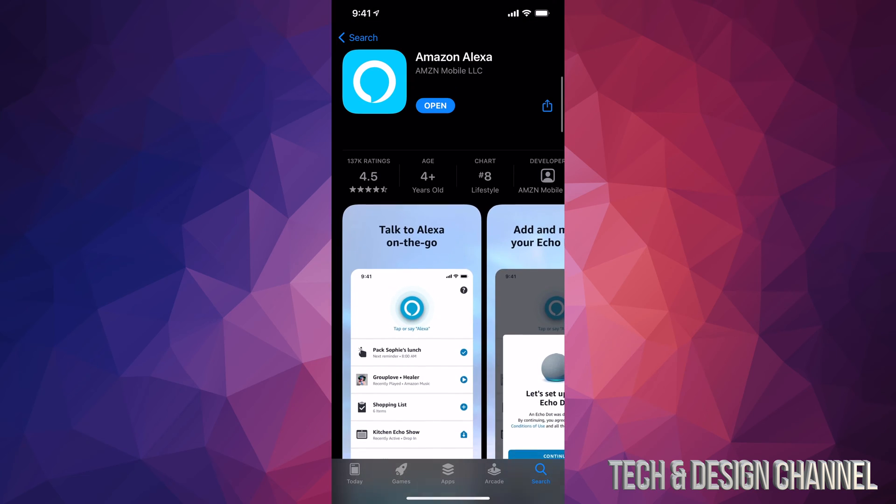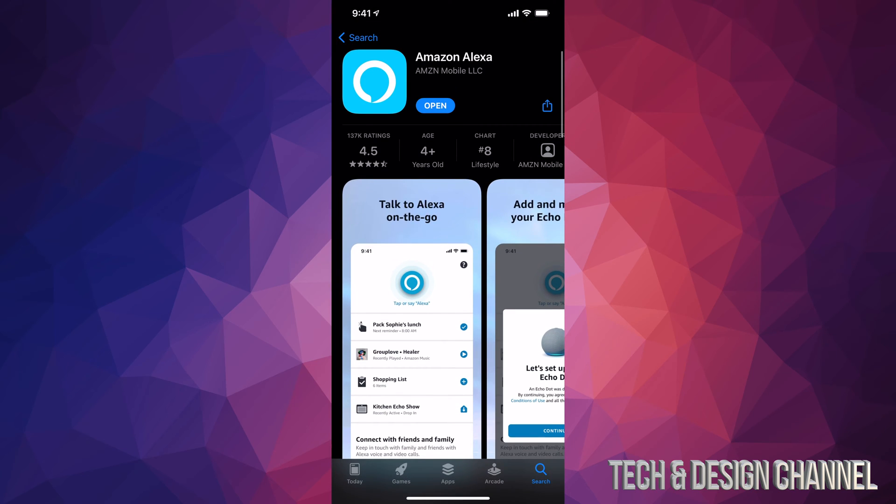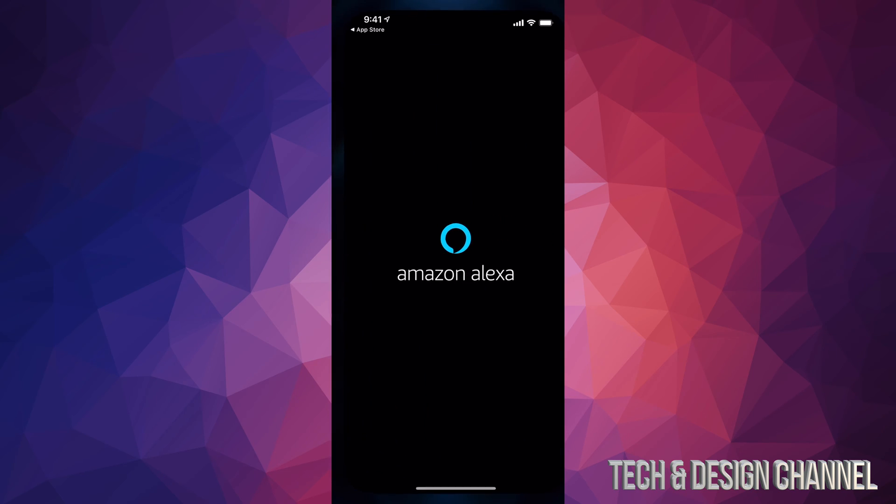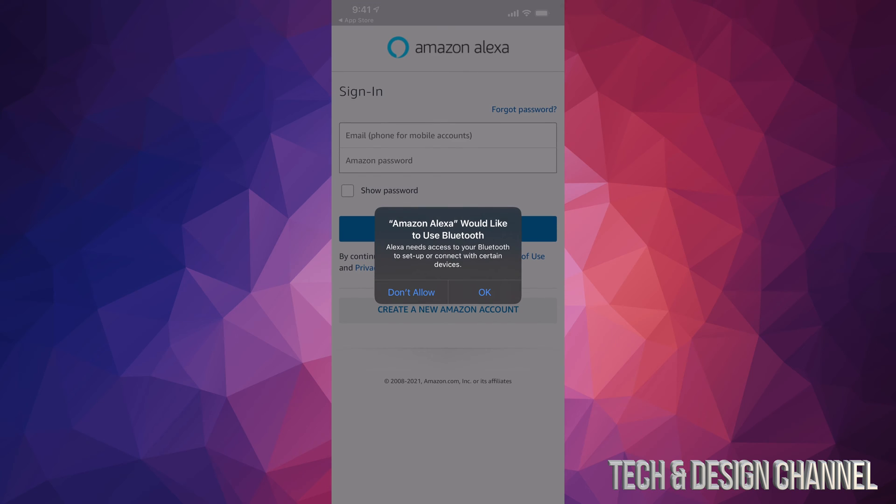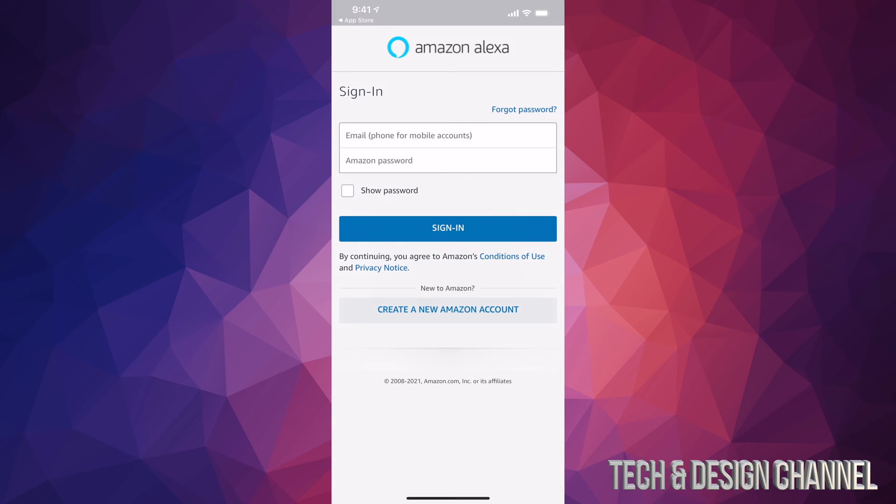Once it's downloaded, we can go ahead and open it up. Here's Amazon Alexa. We can go ahead and click OK and just sign in. If you don't have an account, you can always create an account. That's the second option down here below.